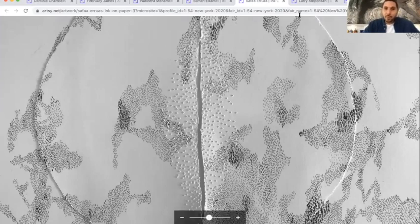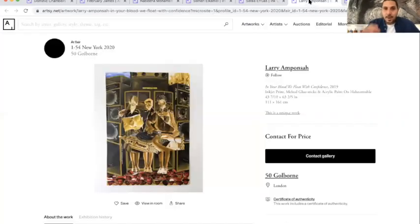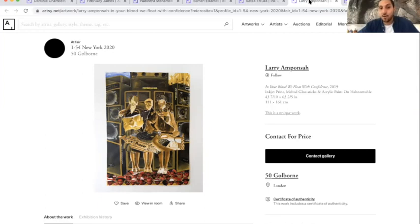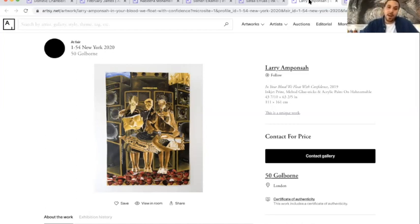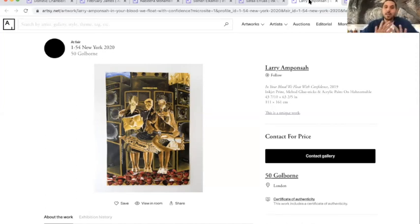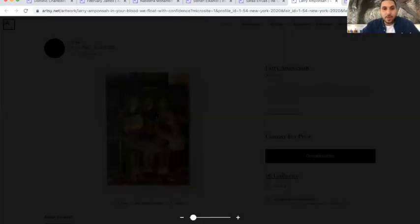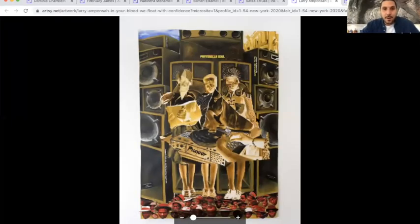So I'm going to go on Larry Aponsa, I'm Aponsa Larry. I've had the chance to meet him in 154 in London. He is with 50 Goulburn as well as Safa Elwas. I really liked the program. I think this artist, he's very interesting. I was about to buy the blue one that was absolutely stunning at 154 London edition. So his work is a multi-layered work. I'm going to zoom in so maybe you can see what I'm saying.